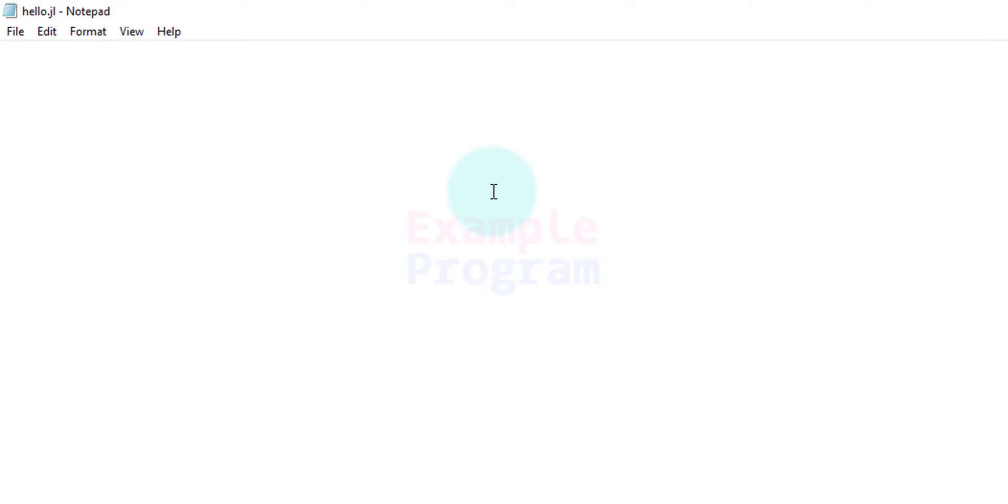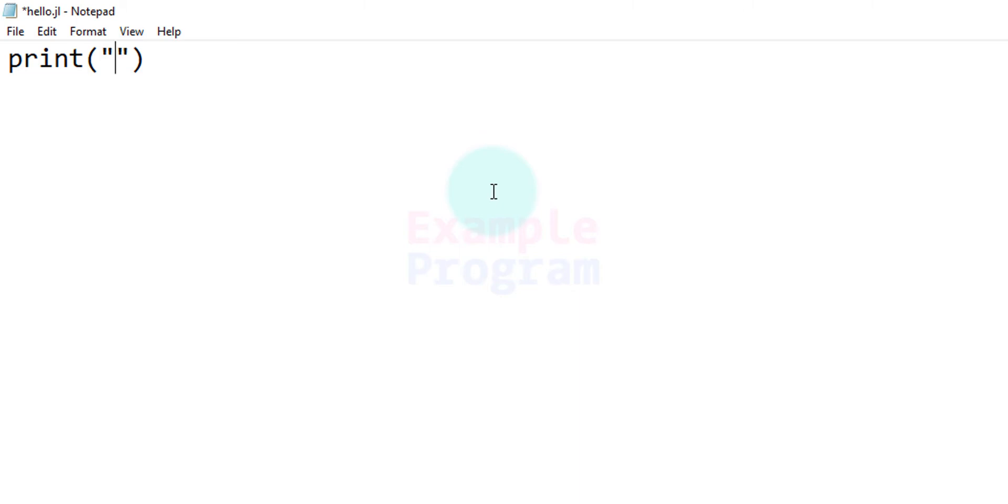Now we can write a very simple Julia program. I am going to use the print function to display something to the screen. In this program what we are going to do is ask the user to enter his name and then we will display hello and whatever name he enters.